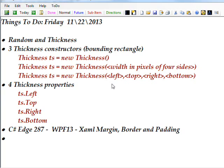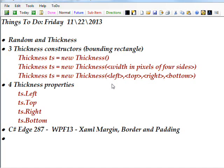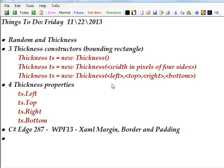And this exactly corresponds to the attributes in XAML as I discussed in the previous video. And you can either define thickness with the constructors or you can define it using the four thickness properties, which are thickness.Left, .Top, .Right, and .Bottom. And I'll show you an example of all these in the program I'm about to demo.